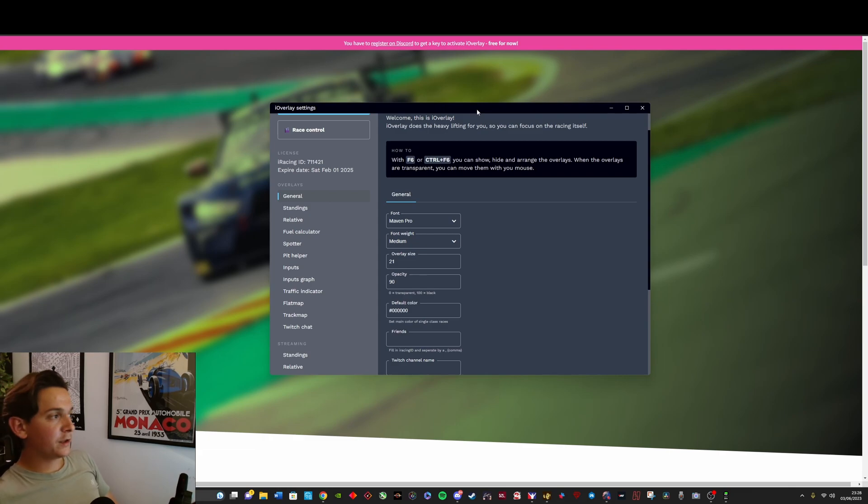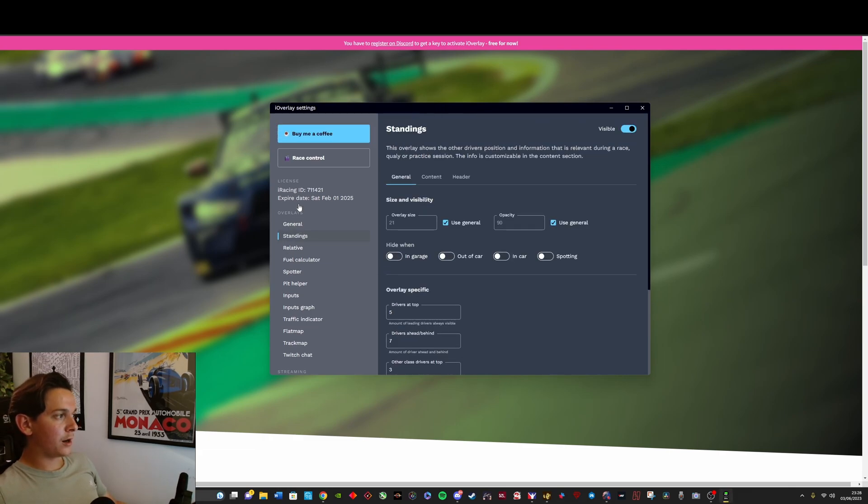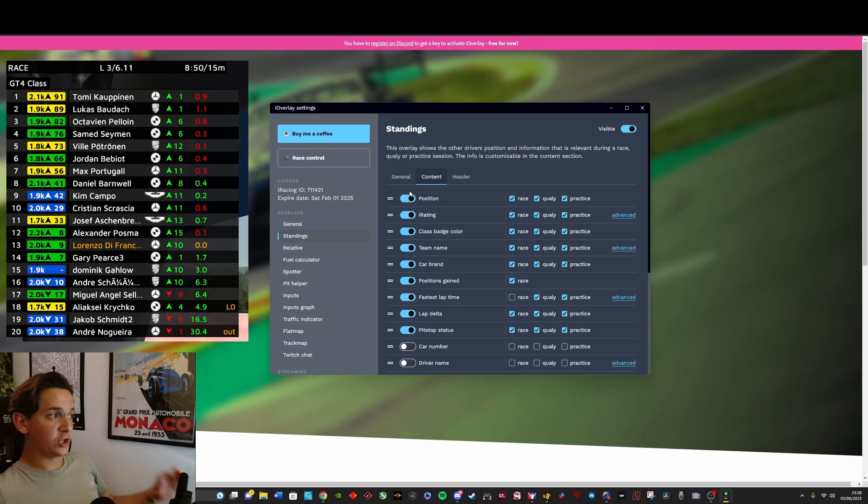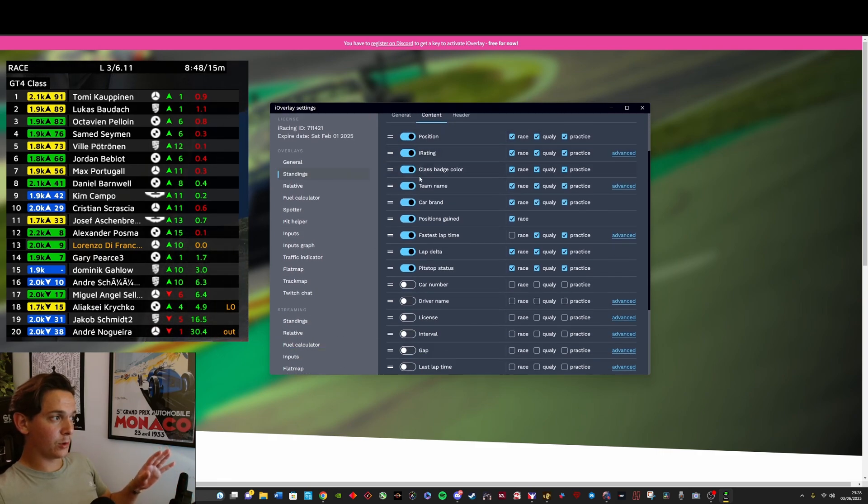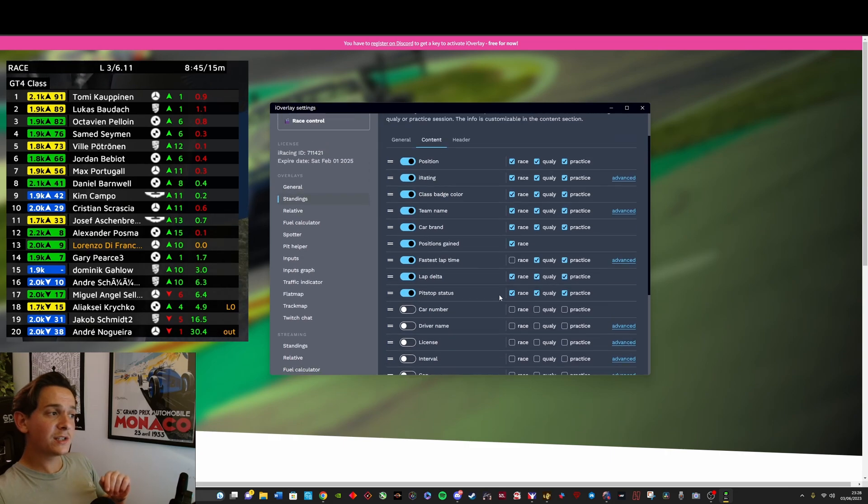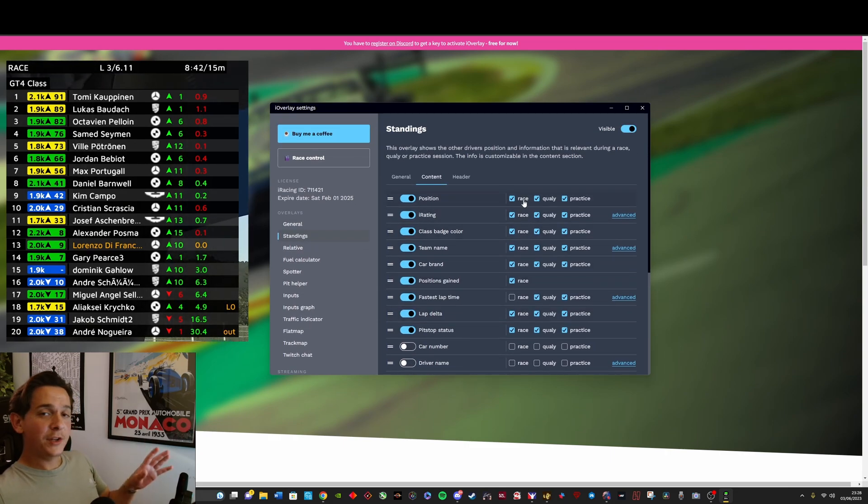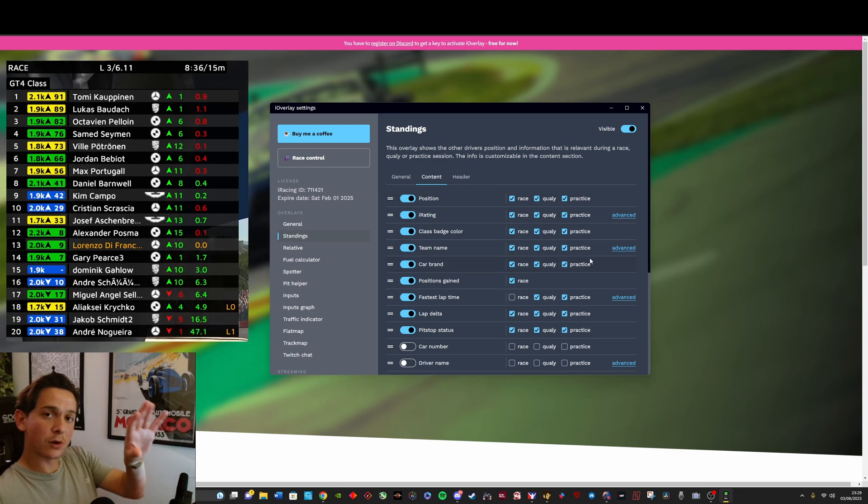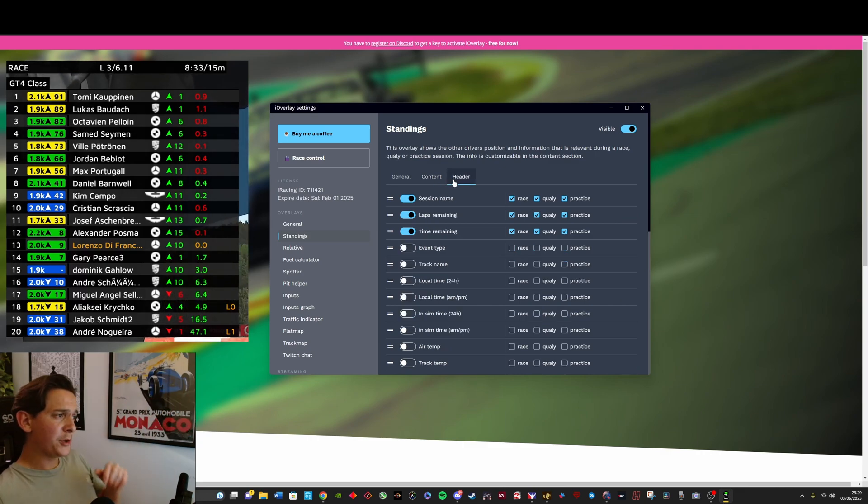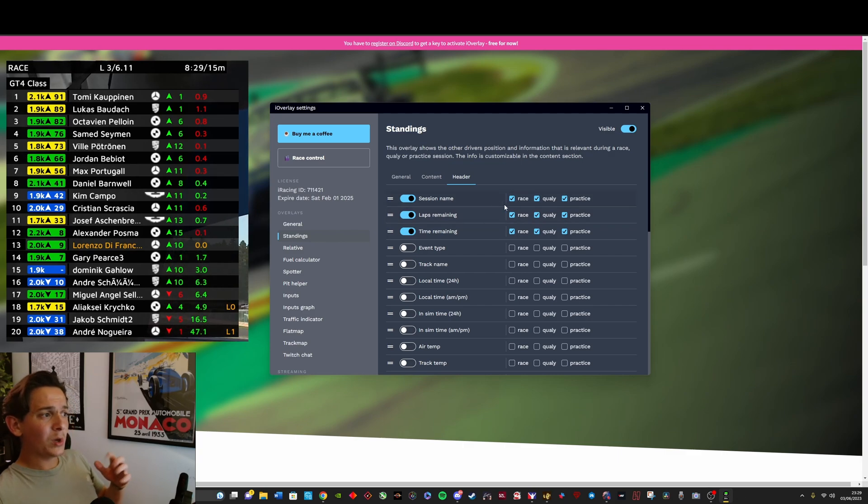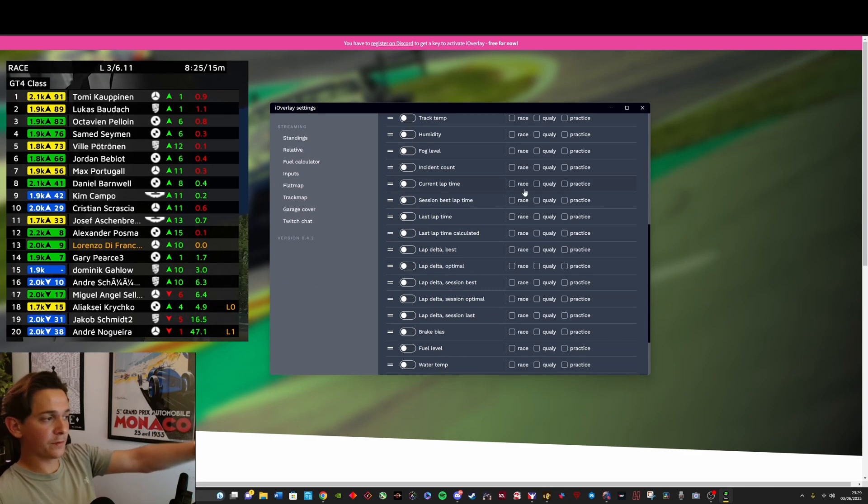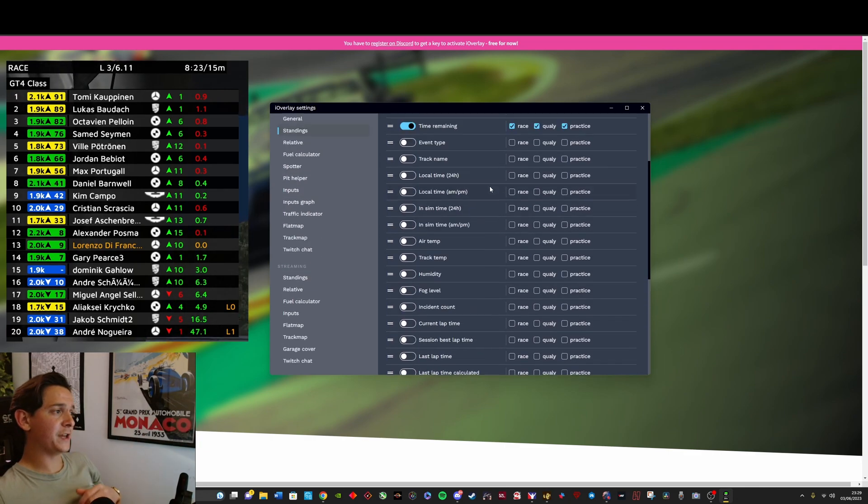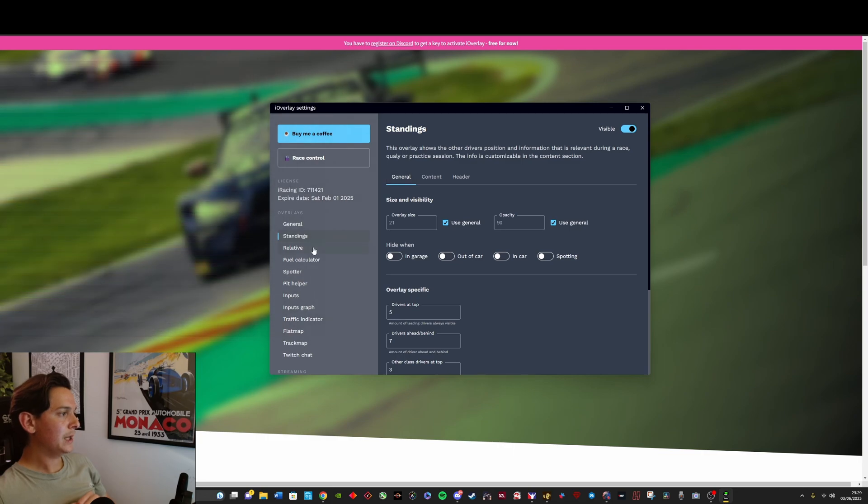Then the features that you're going to get here are a standings table, which is super highly customizable. You've got a ton of data that you can put into it. One nice touch is that you can actually select what data you want to be visible in race, in qualifying and in practice. So depending on the session that you're in, you can have your customized overlays, you can customize the header of the standings as well. Once again, you can do that per session, as you can see here, and you've got a ton of data that you can pull up on the screen.